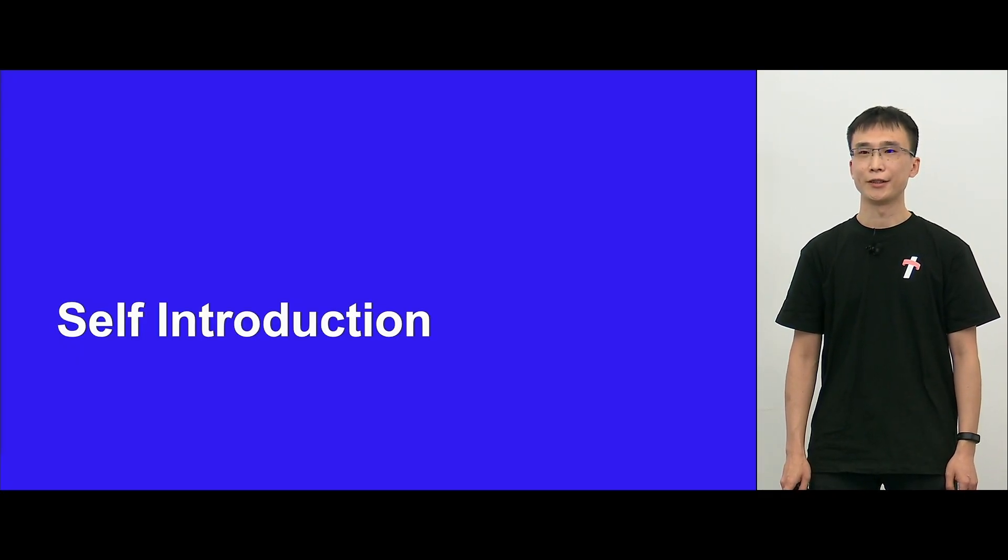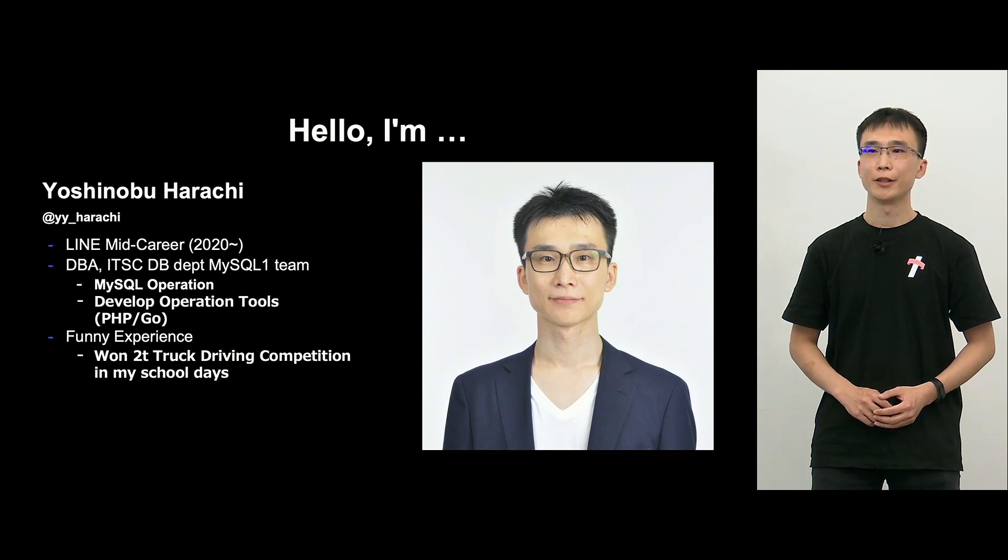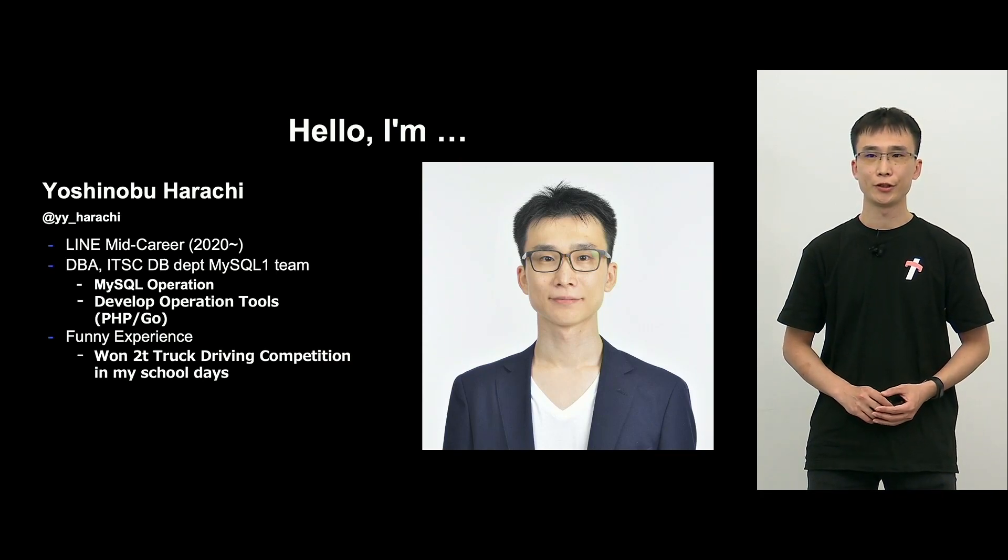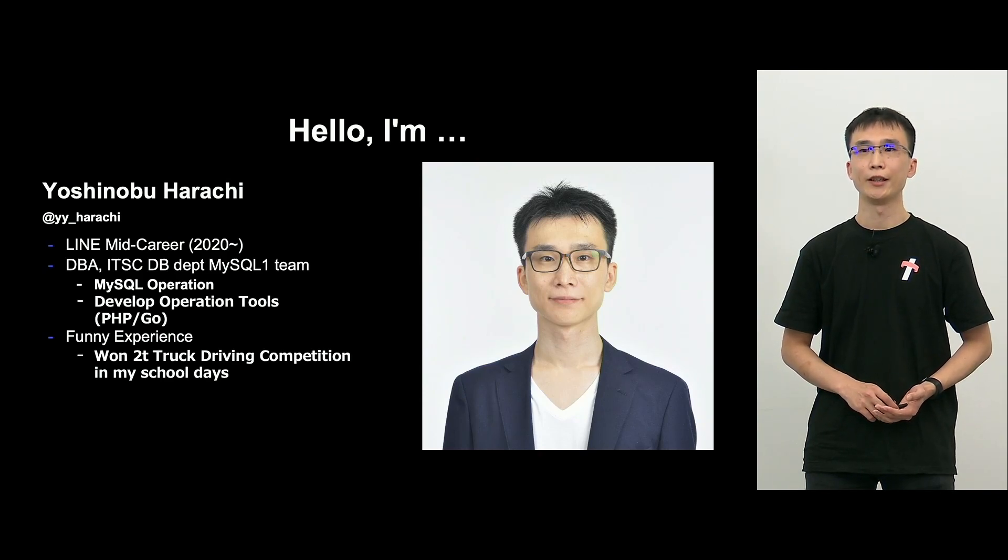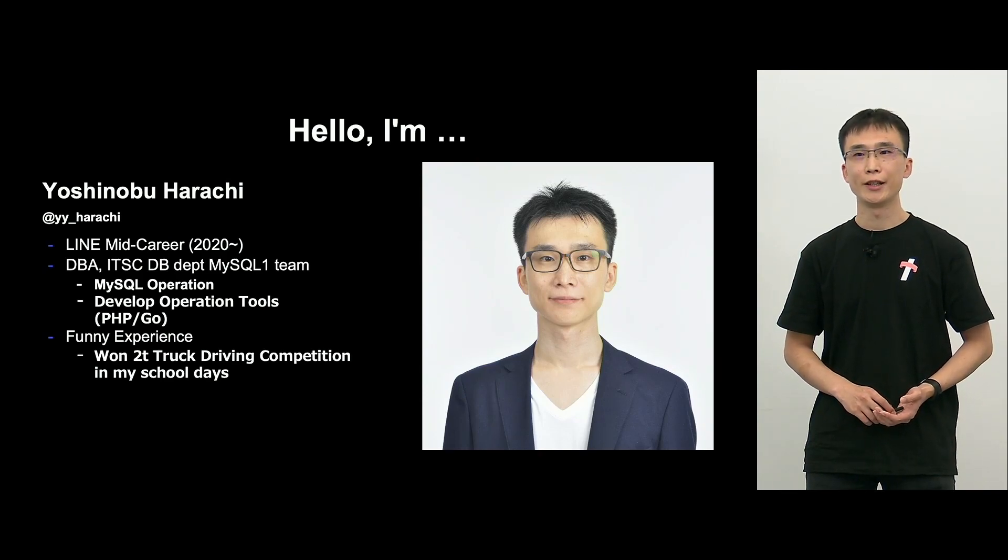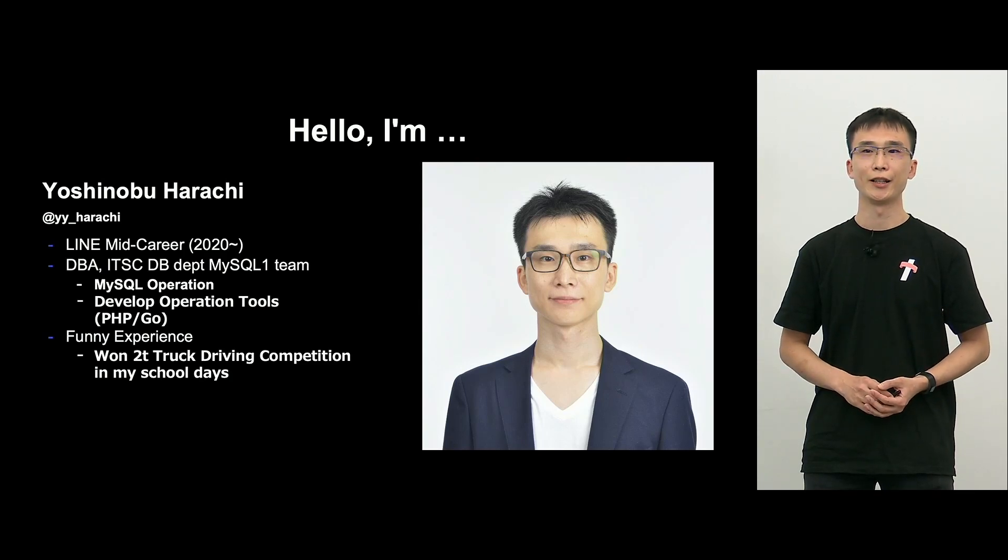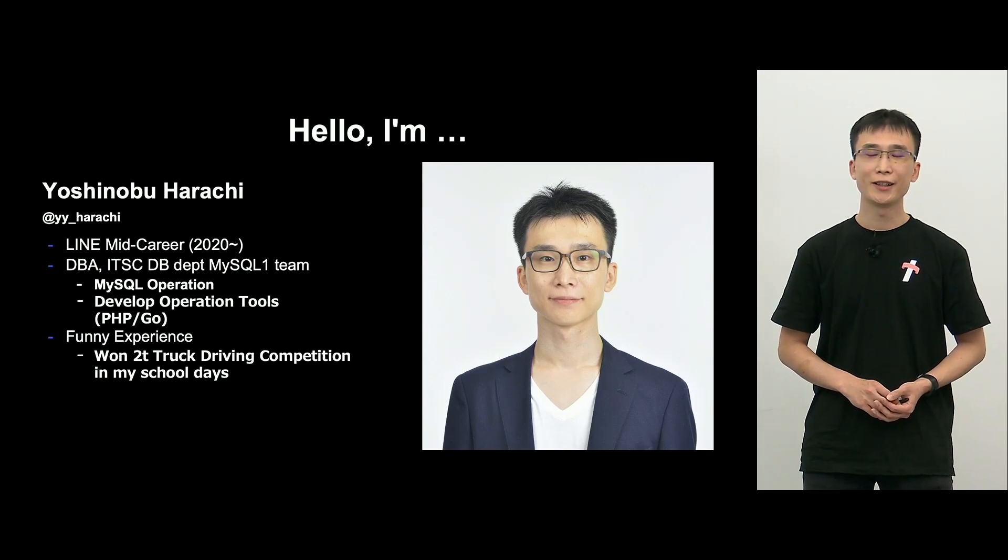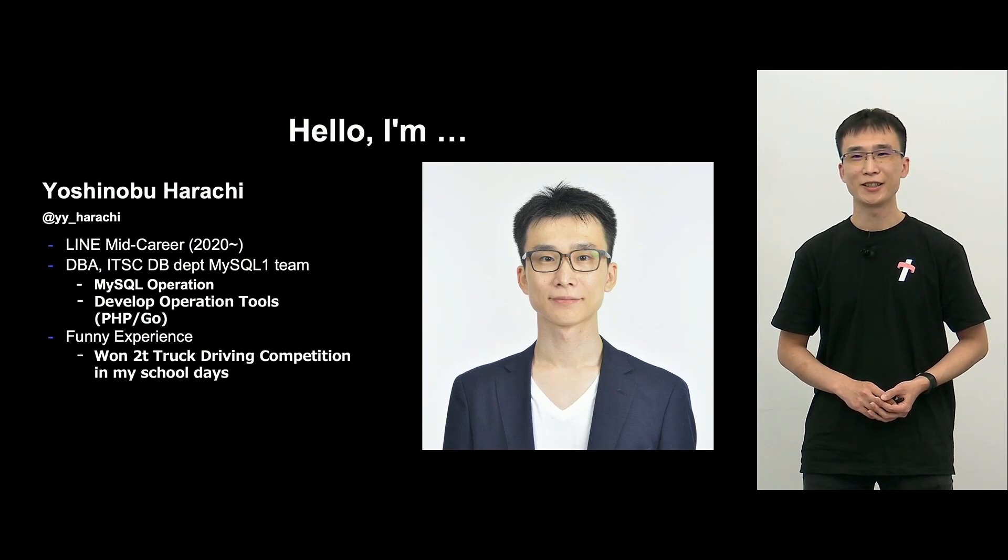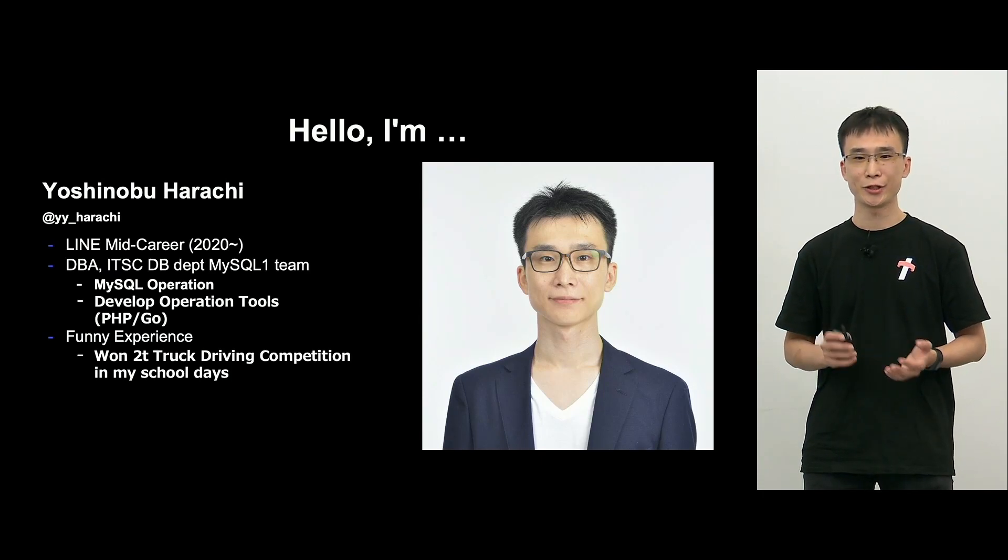First of all, I would like to introduce myself. I am Harachi. In 2020, I joined LINE with a mid-career hire, and I am a DBA of MySQL team, and I operate and also develop tools to make operation easy for MySQL.